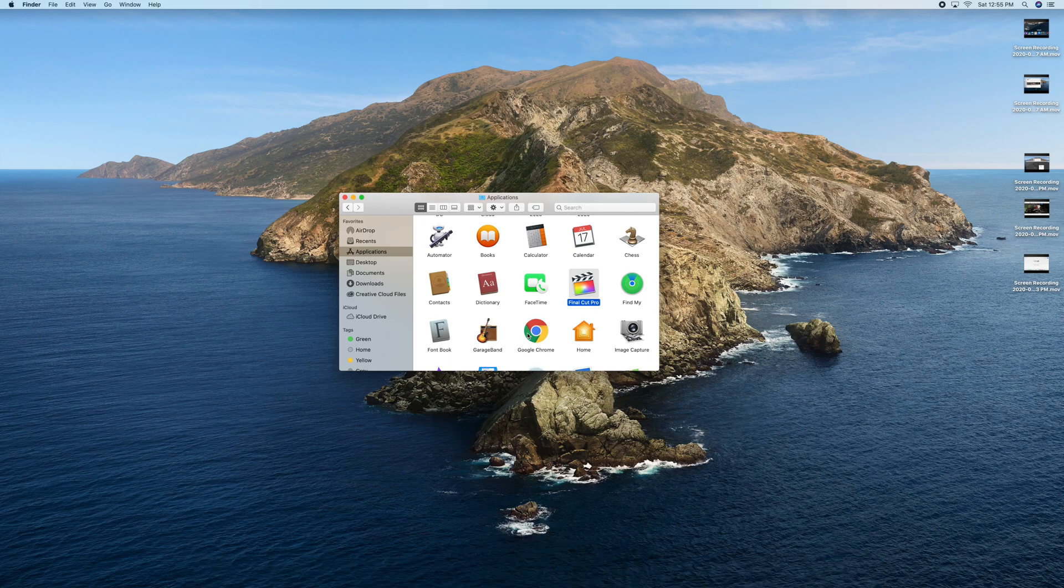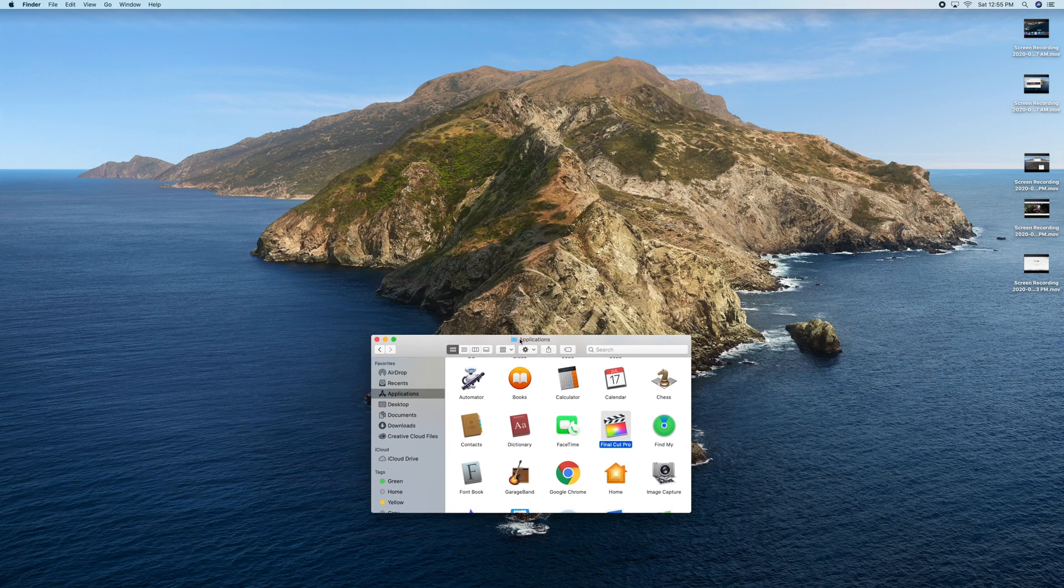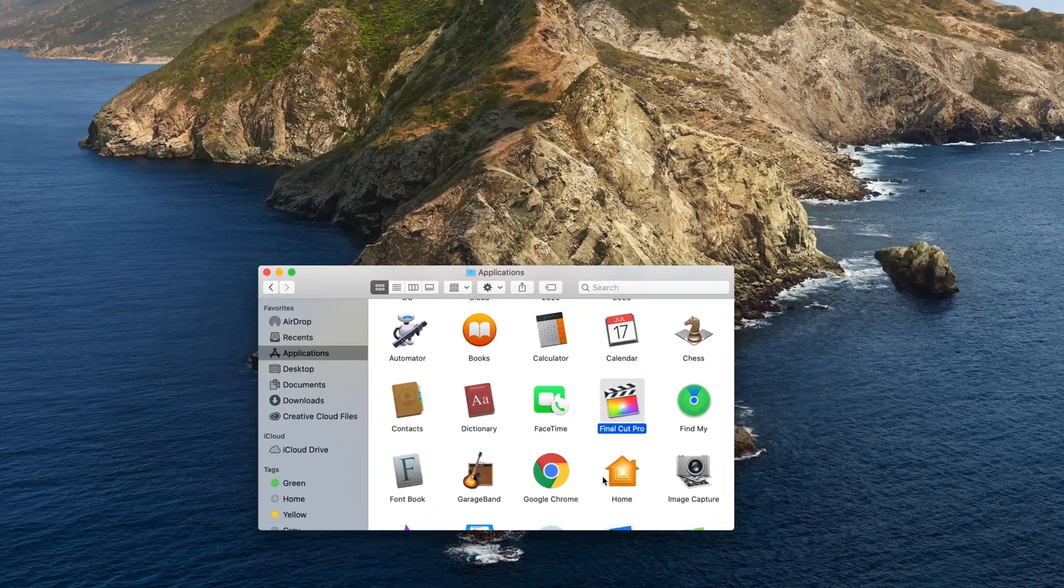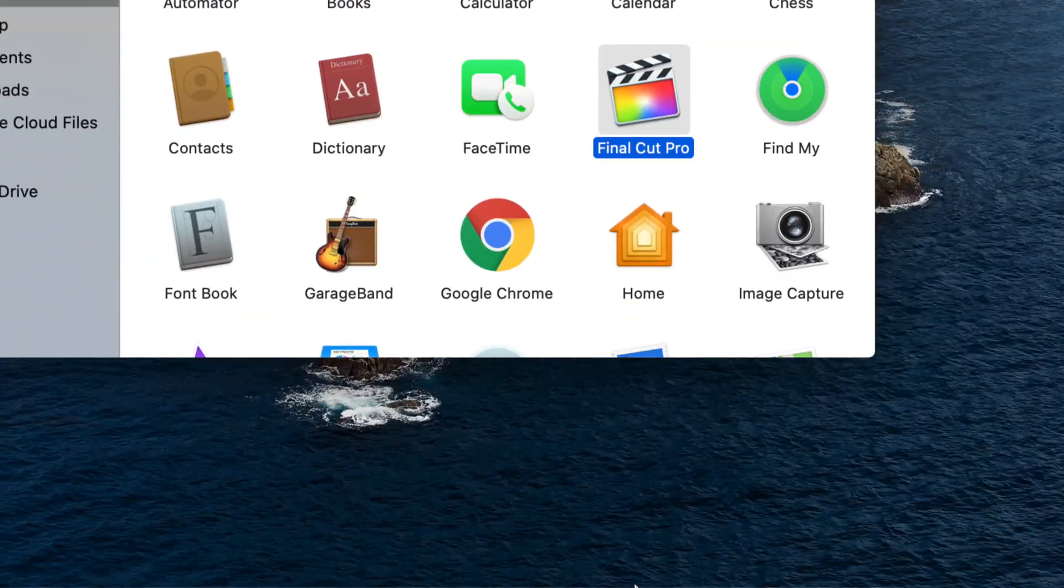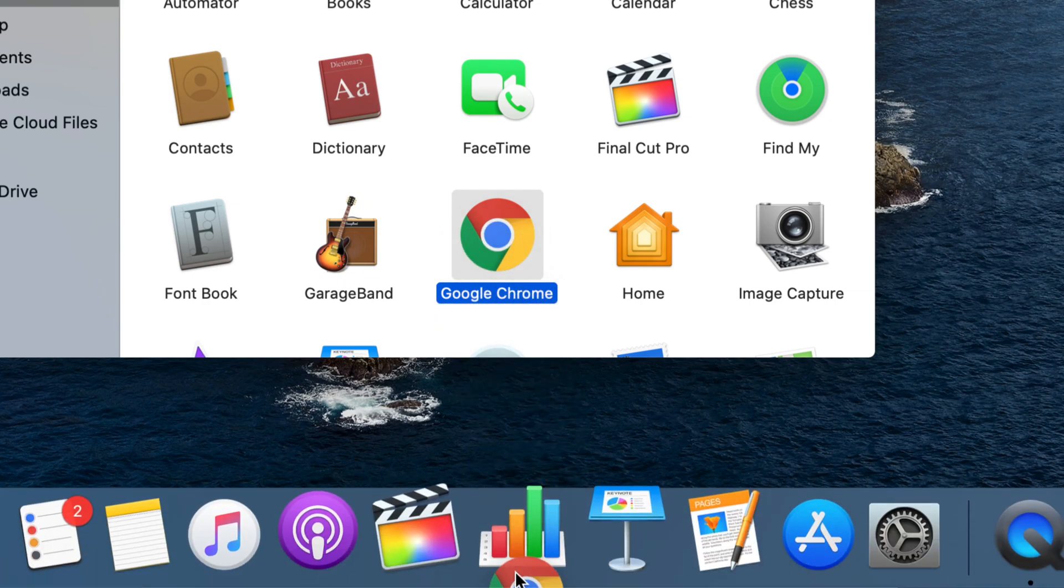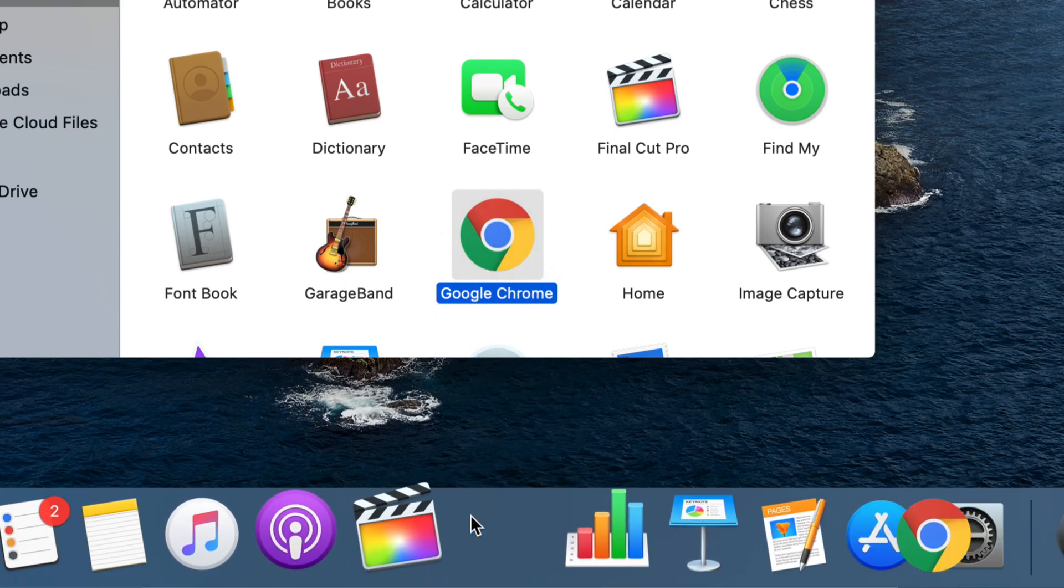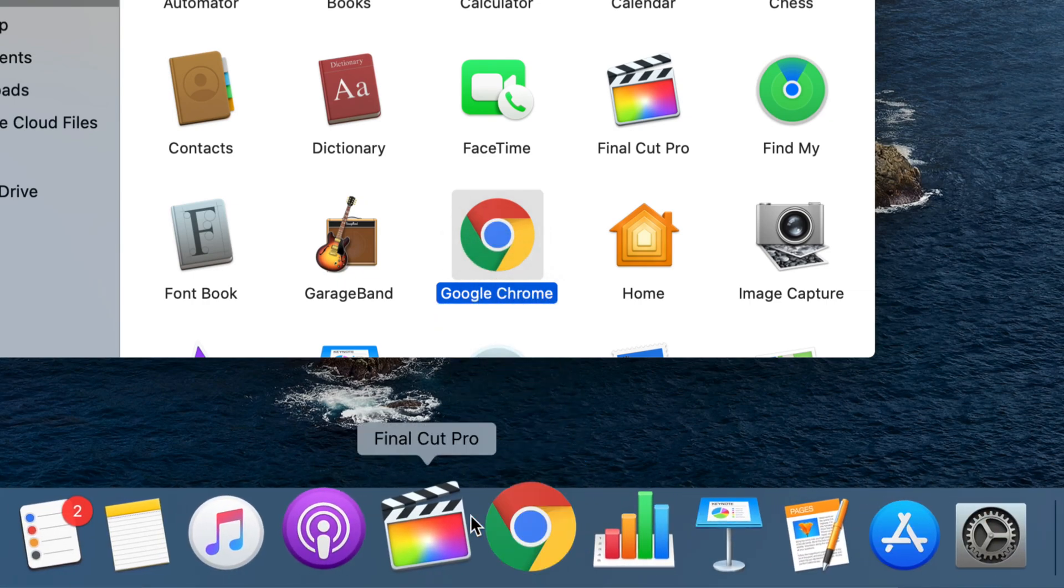Same thing goes with Google Chrome, for example. Let me just zoom in a little bit so you can see better. I'm going to drag Google Chrome down here and then place it around here, and there we go.